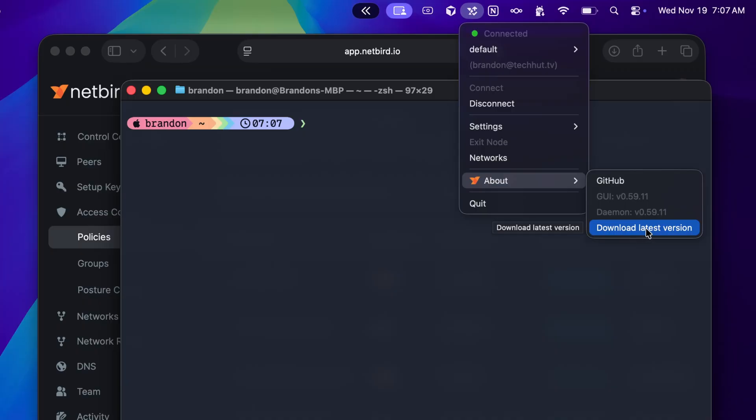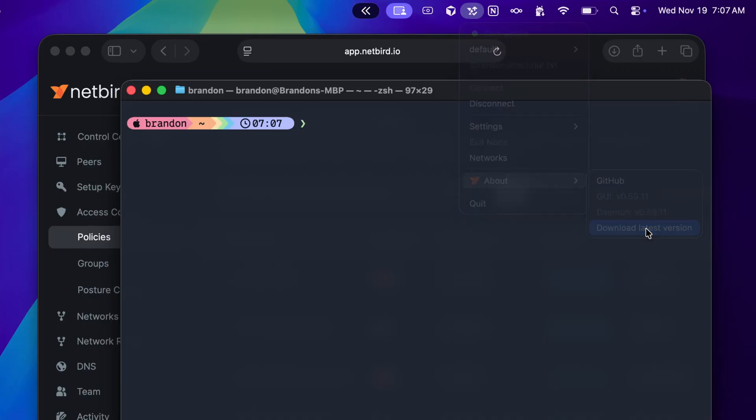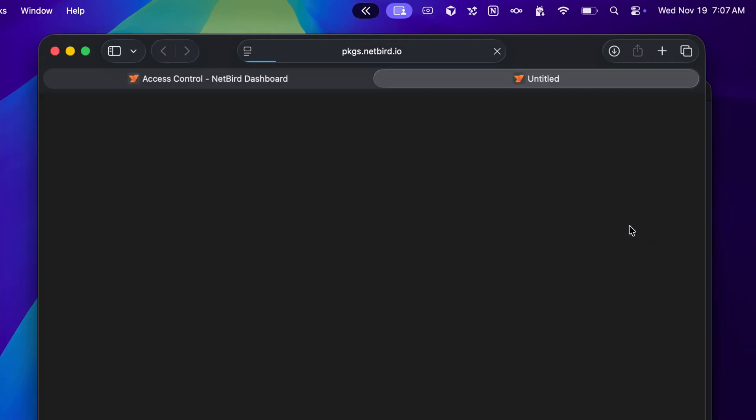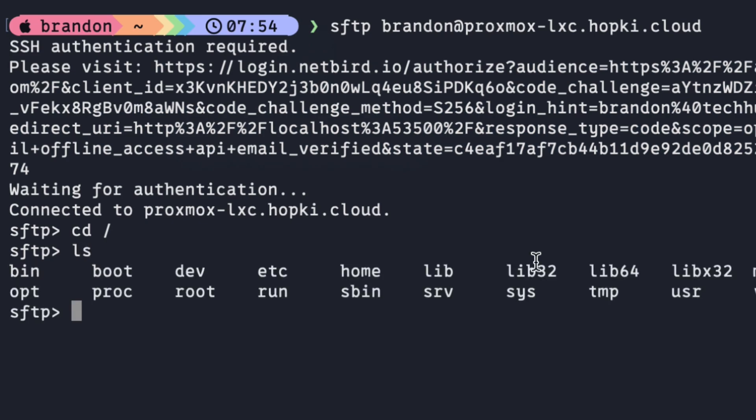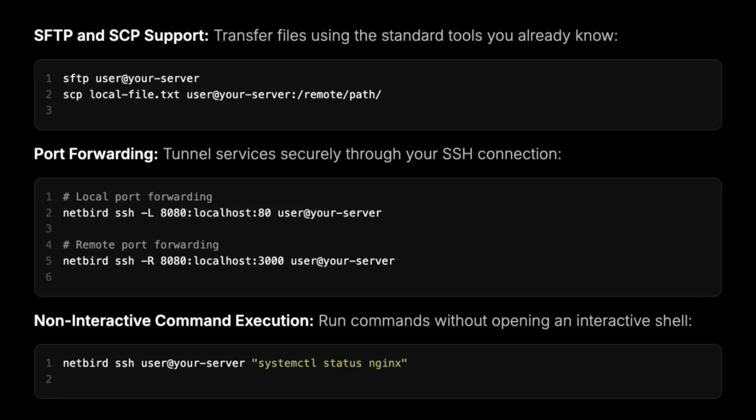Since this uses OpenSSH natively, you'll have support for SFTP, SCP, port forwarding to tunnel services securely through your SSH connections, and non-interactive command execution.